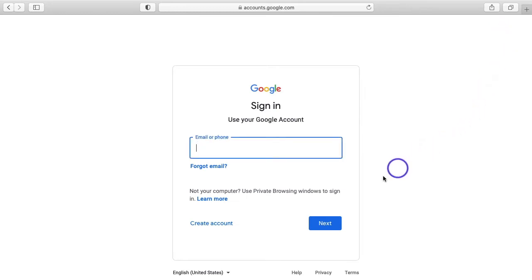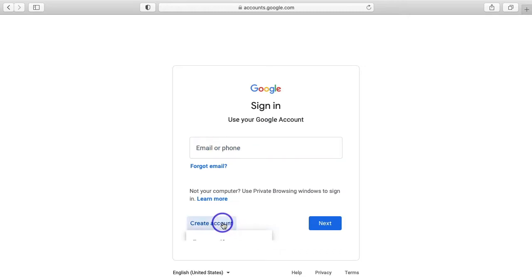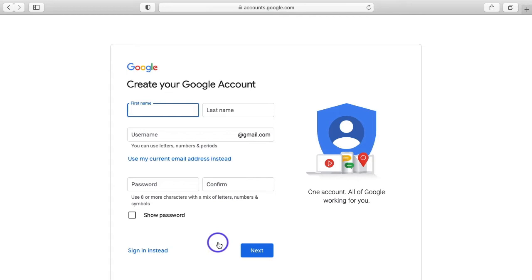If we had an existing Google account, this would be the page that we use to sign in. We would put our email here and then hit next to type in our password. But because we are creating an account, we're going to go over to the left here and click create account and choose for myself. Then we're going to be redirected to another page that's asking for a little more information.